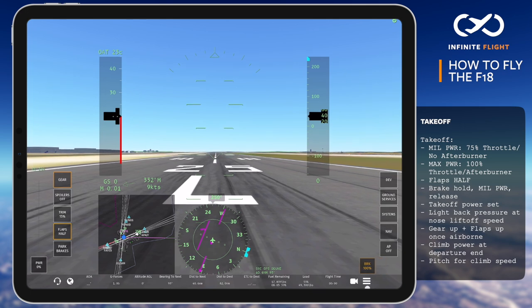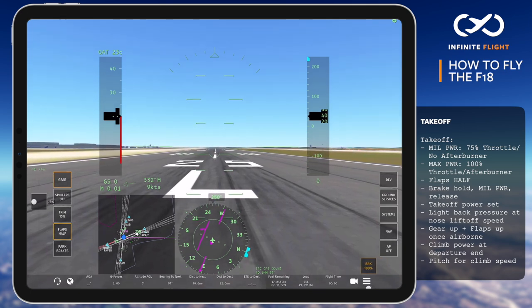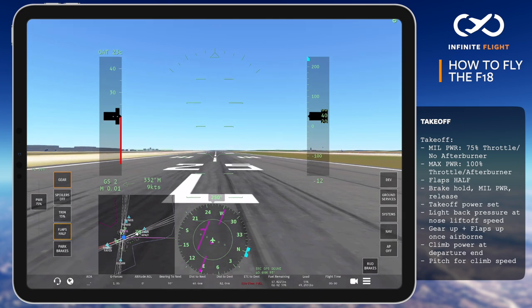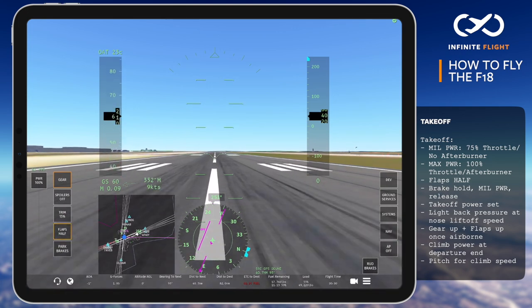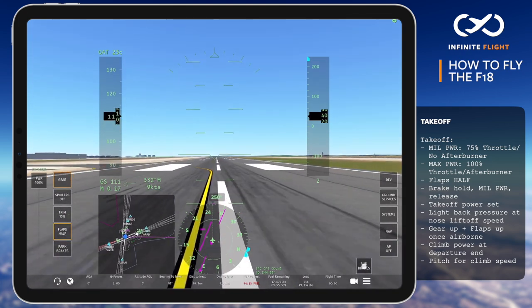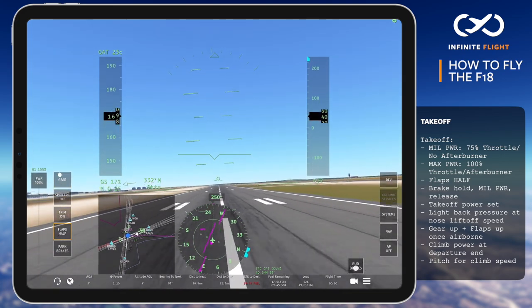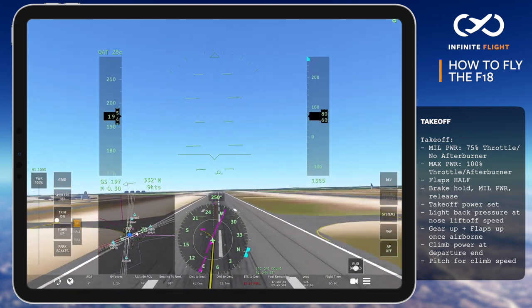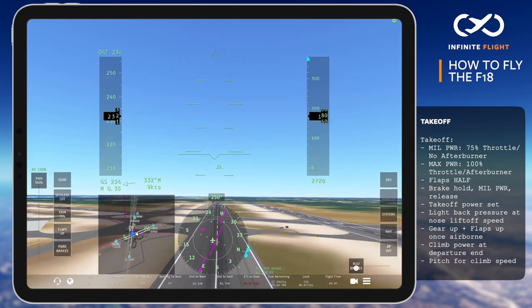Things will happen fast during takeoff, so you may need to practice this sequence a few times. First, we line up, set our brakes, increase to mill power of 75%, and release brakes. Now max power is set, our speed is alive, and I'm gently rotating my device back at 126 knots. Don't forget the crosswind inputs if you need it. Let the aircraft become airborne by about 145 knots, and immediately after rotation, we'll retract our gear, followed by flaps.